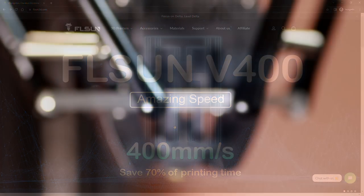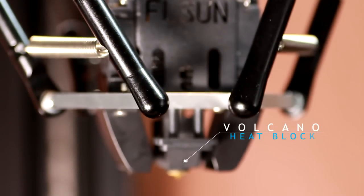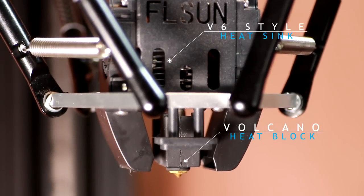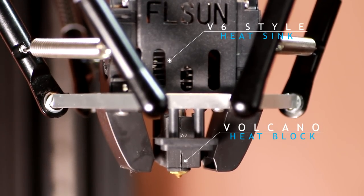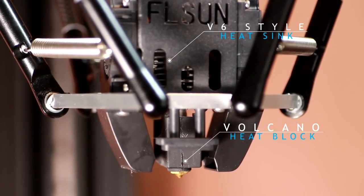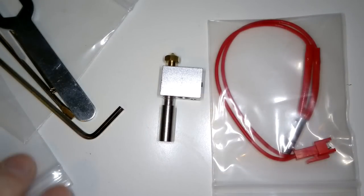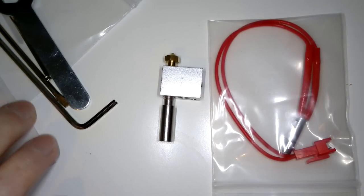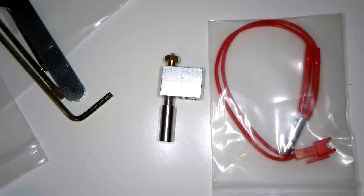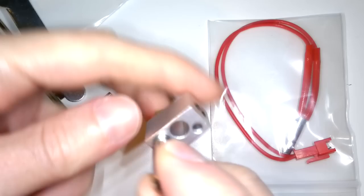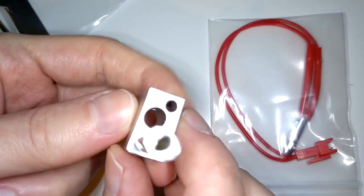So back to this printer, it has a volcano style hotend with a v6 style cold end, although notably if we look at the spare hotend they provide, which is an interesting thing to do. I don't think I've ever been given an entire hotend with a printer before, but it does help me to show you it.